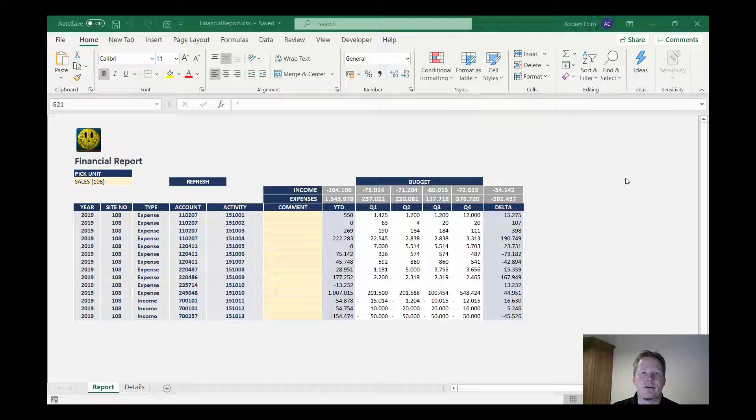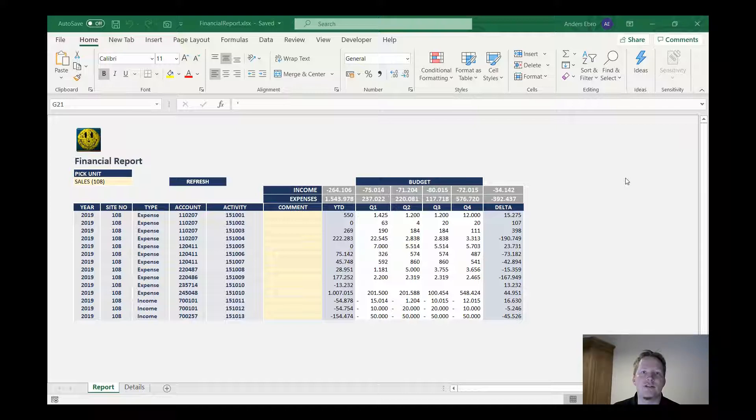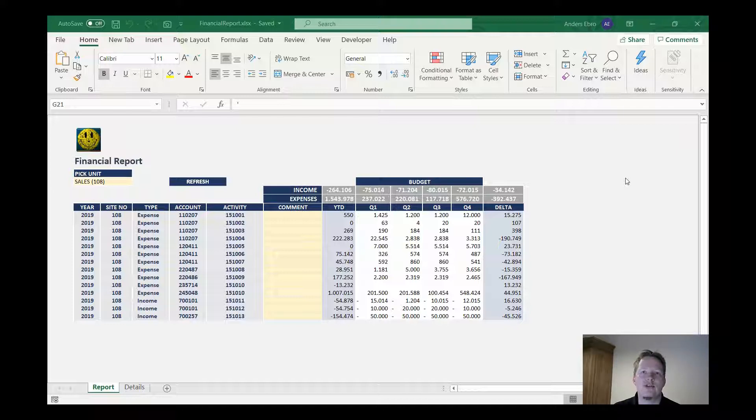I came across this thread on UserVoice where people were complaining that they had to always remember to make sure that their worksheets were protected after they were done doing their edits and before releasing the final file to their users. I want to show you how we can make just a few lines of code and make sure that our workbook is always protected when we close it.